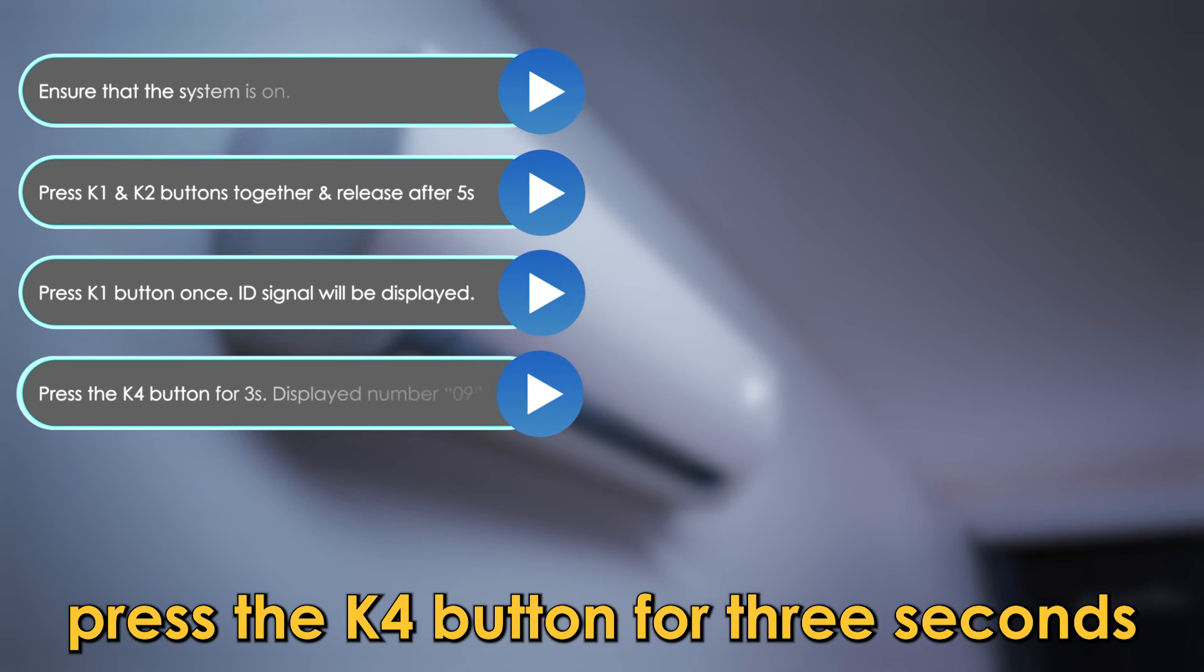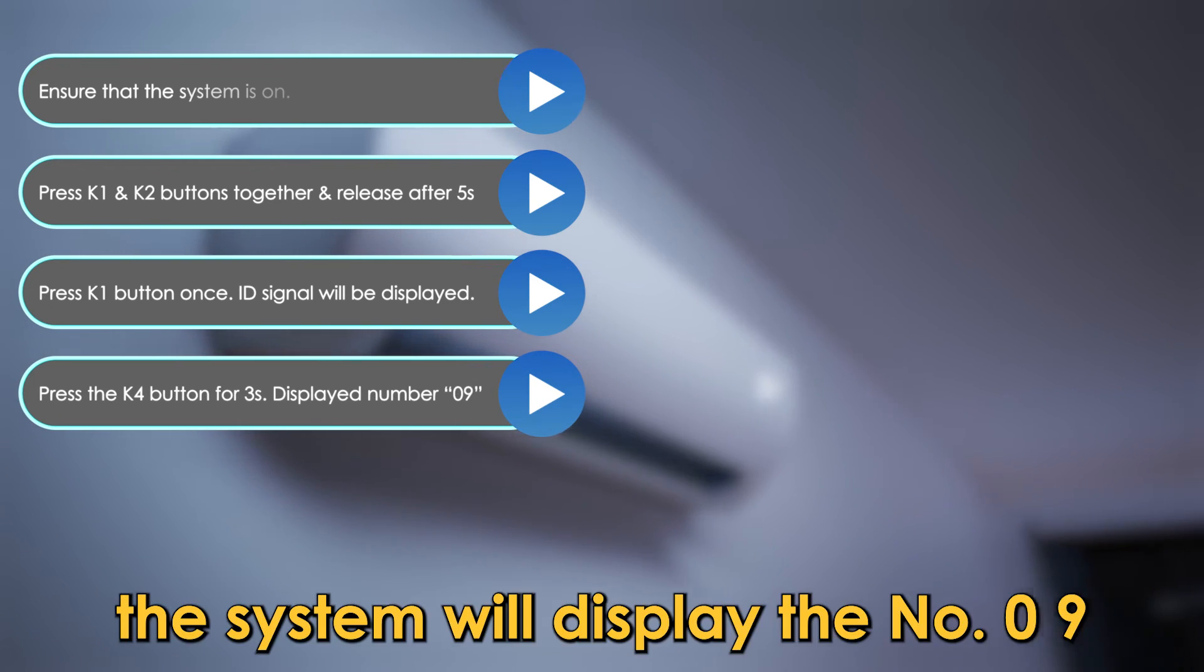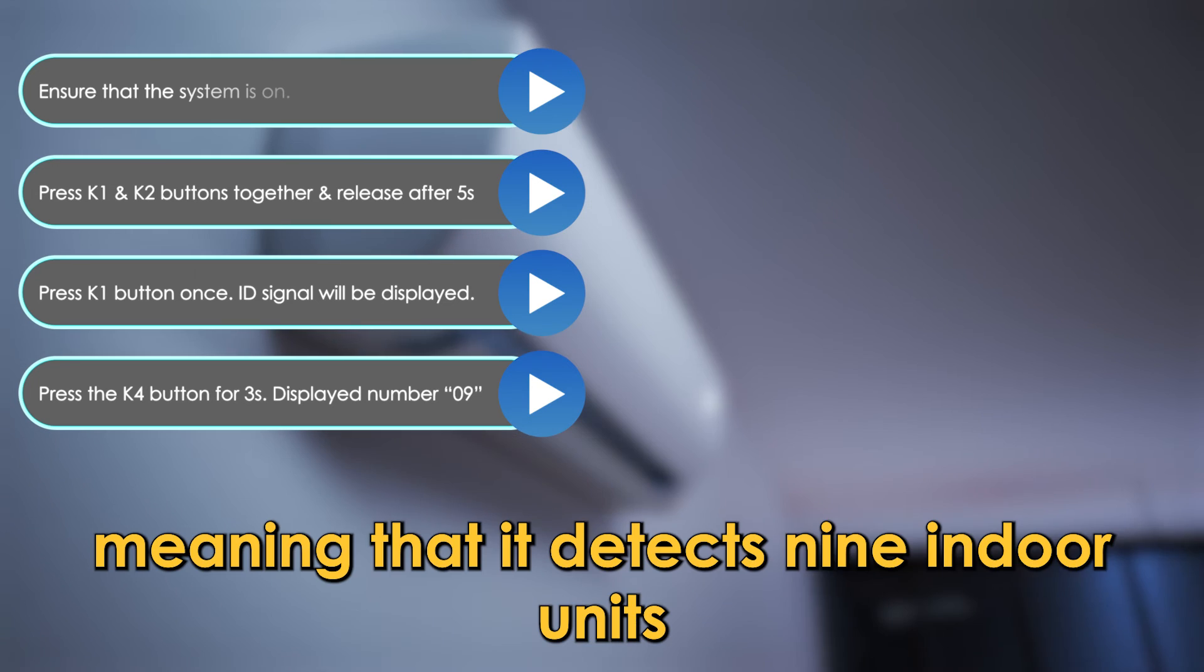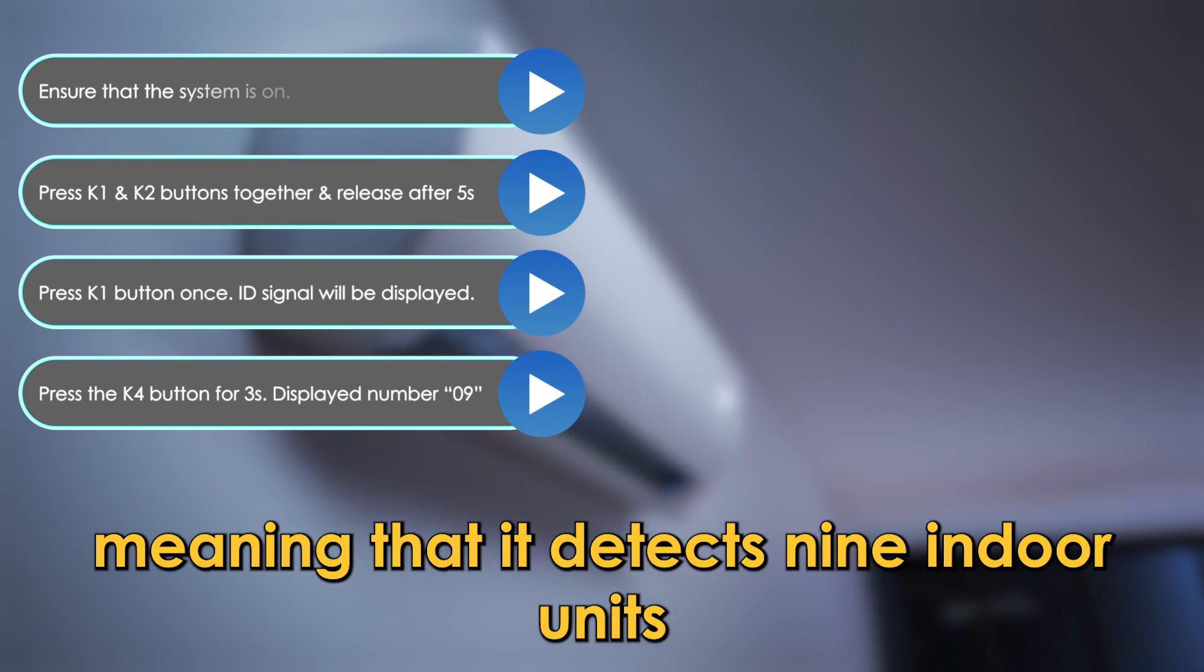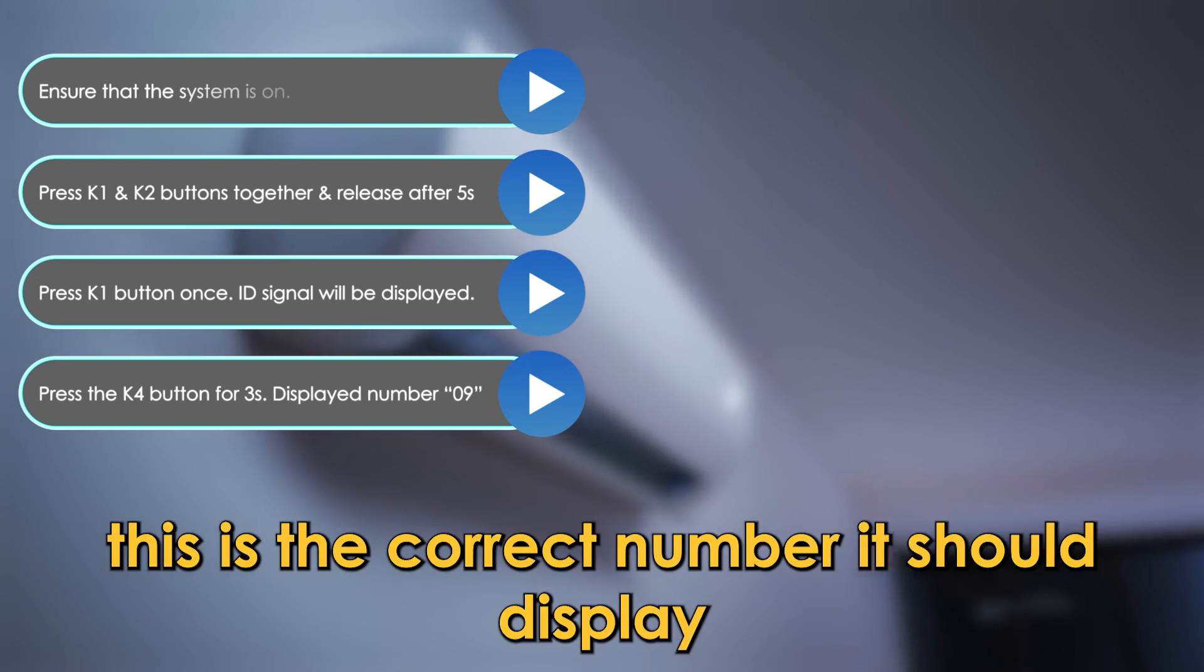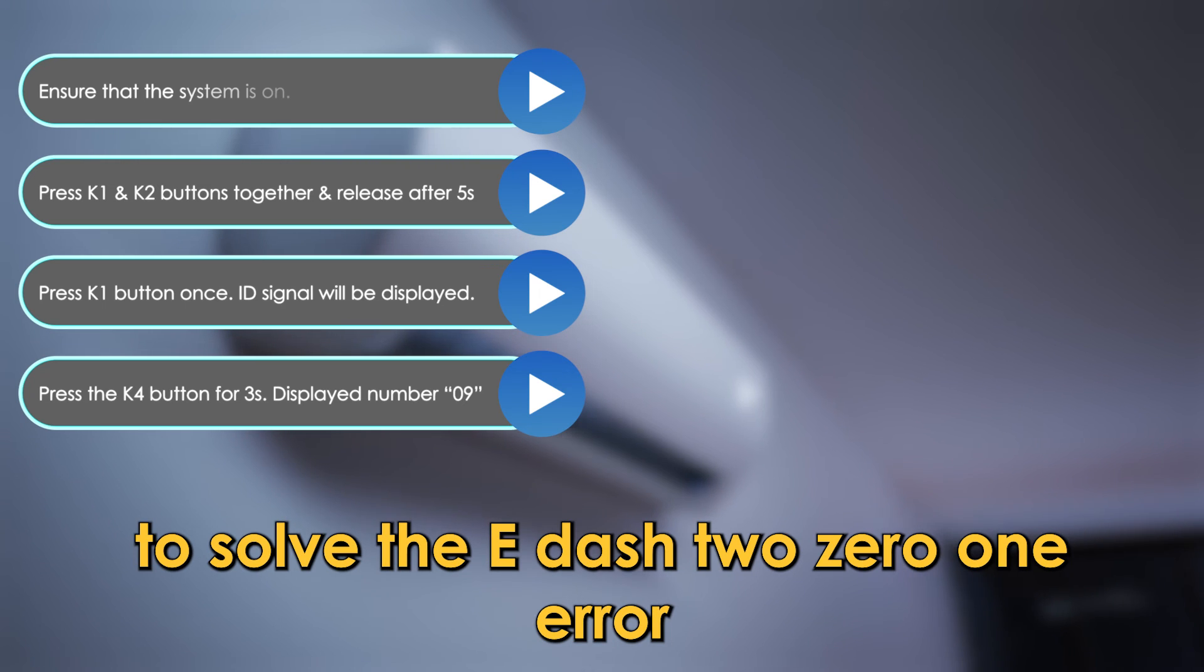Press the K4 button for 3 seconds. The system will display the number 09, meaning that it detects 9 indoor units. This is the correct number it should display to solve the E-201 error.